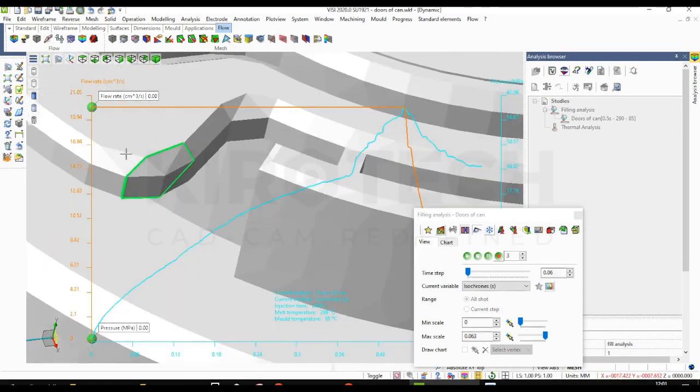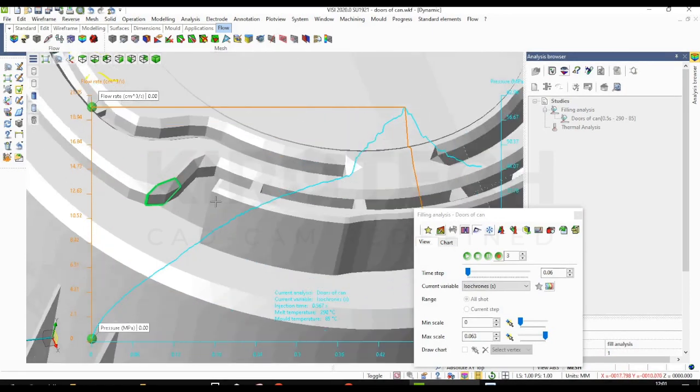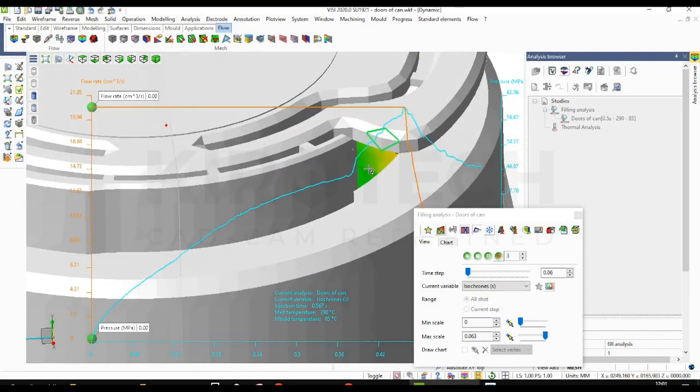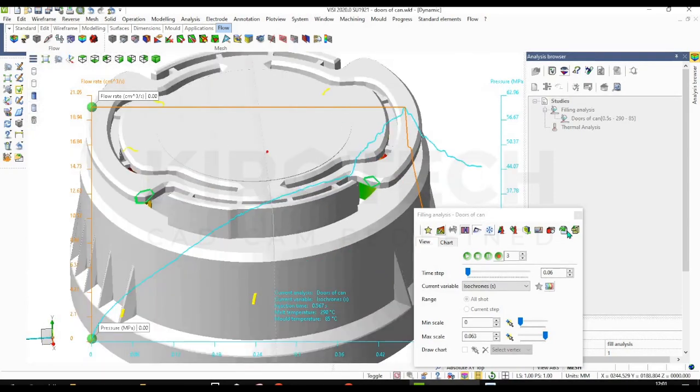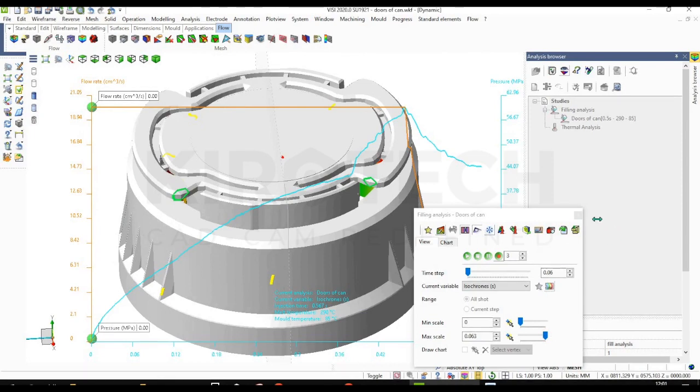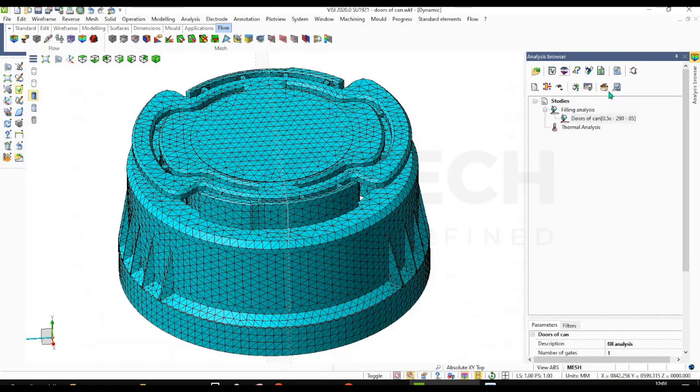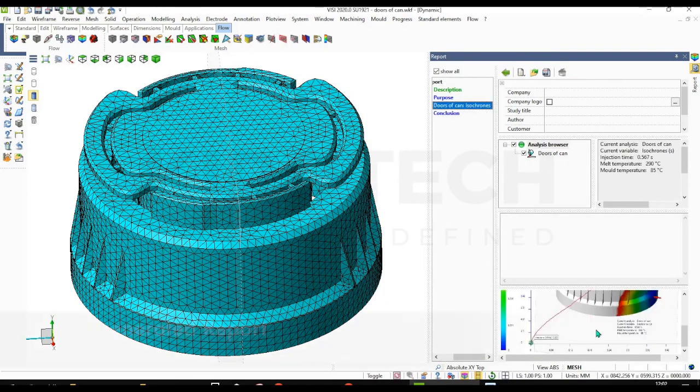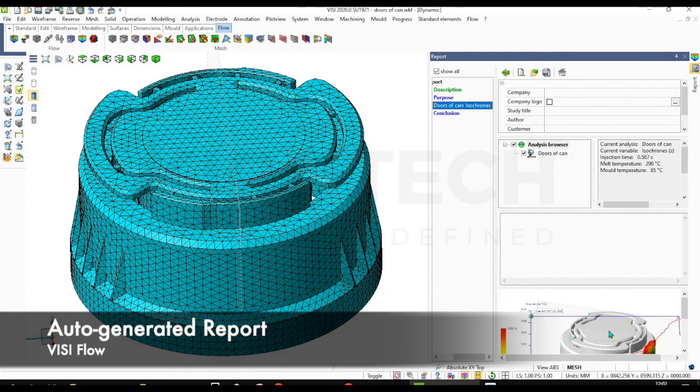And all these informations you can put it in the report. As you can see, I have generated the report. All the information you can see over here.